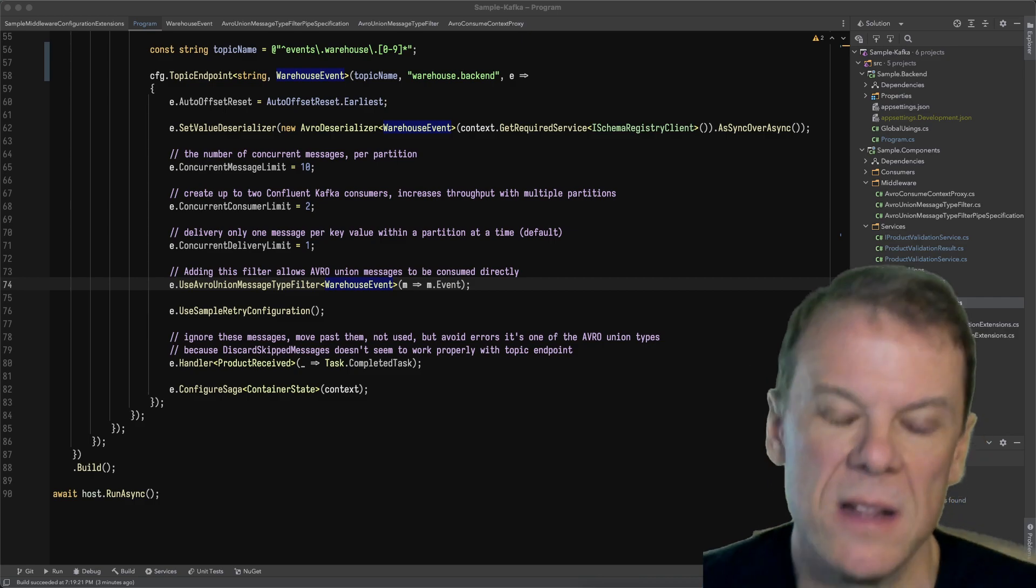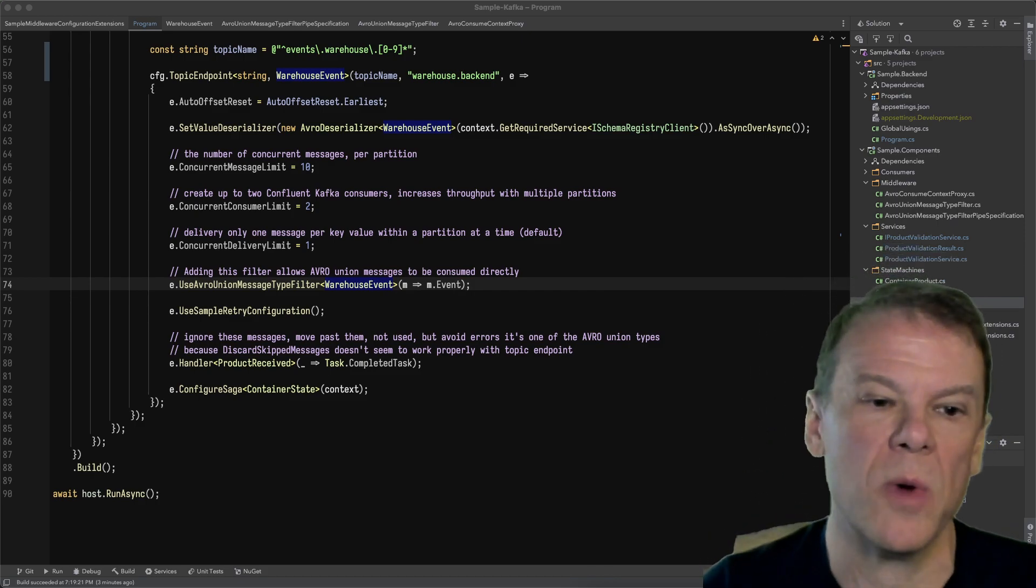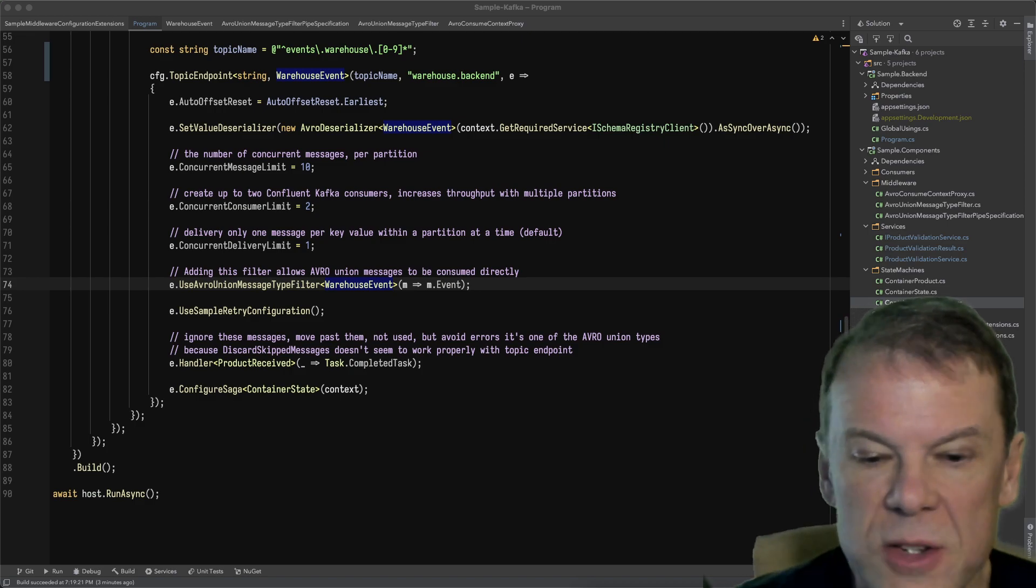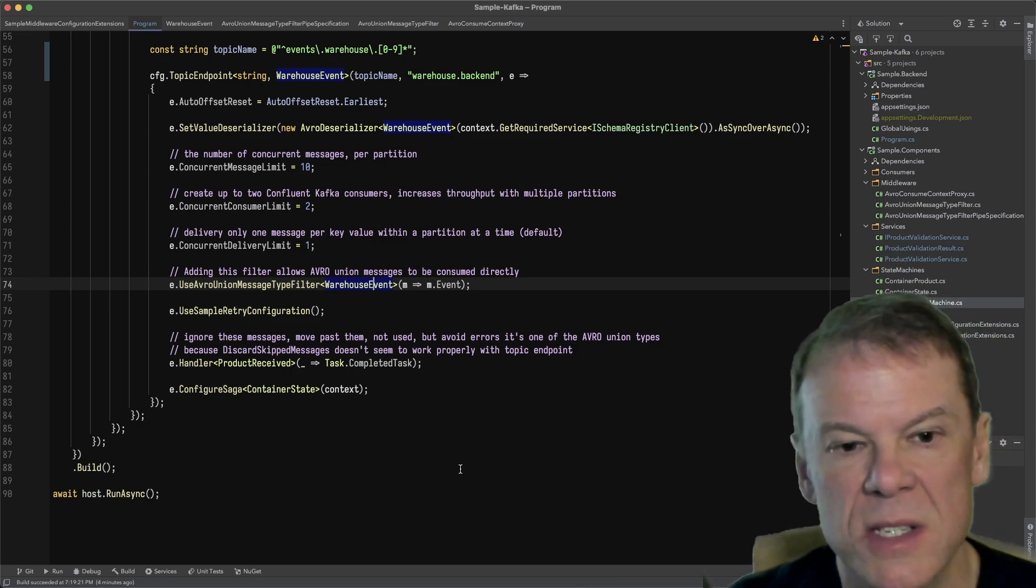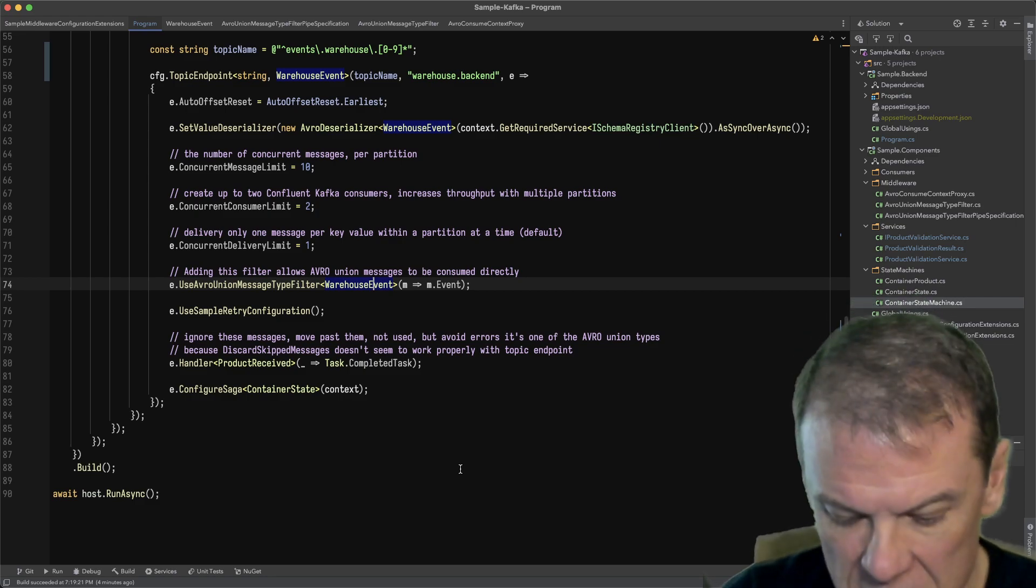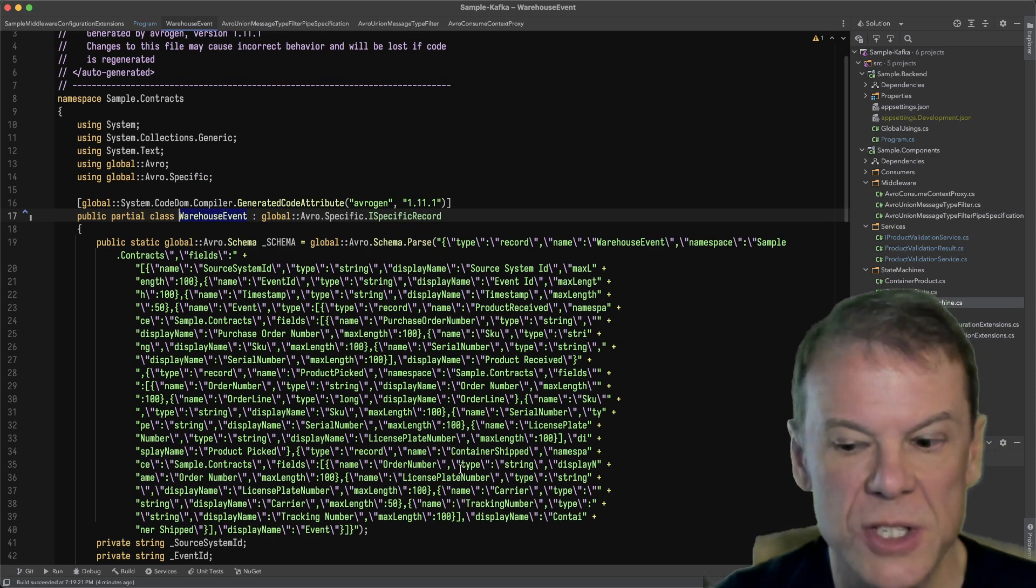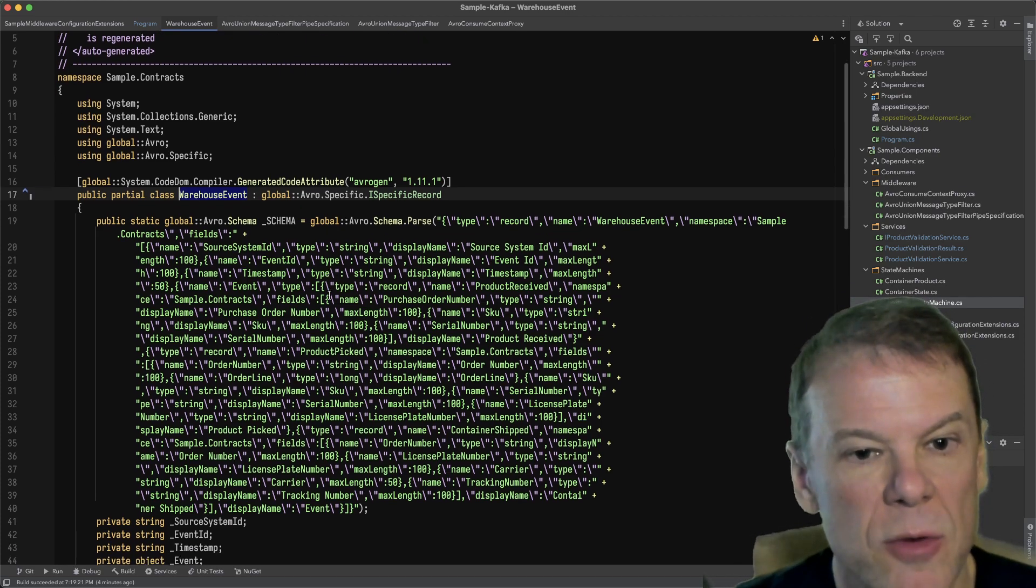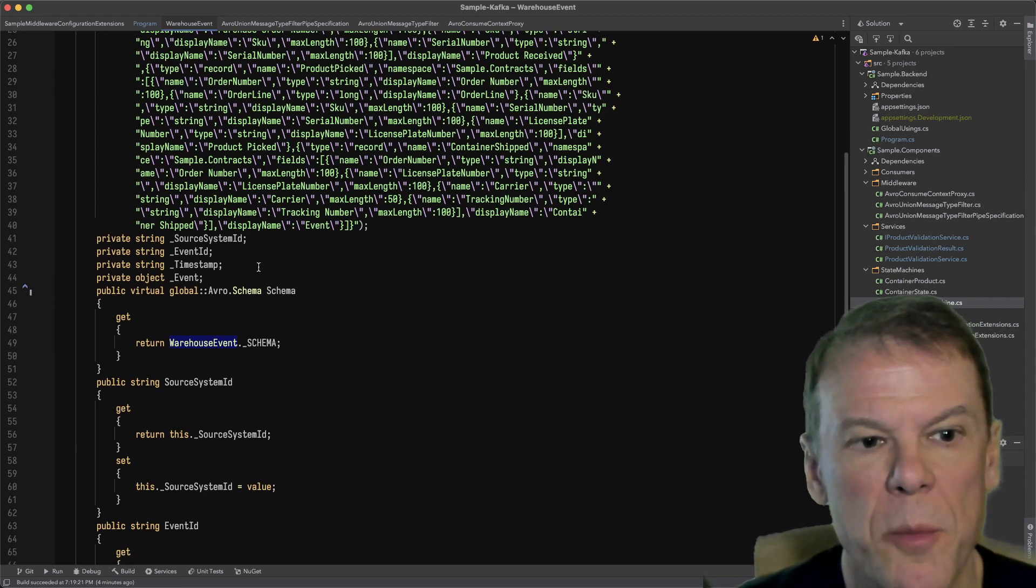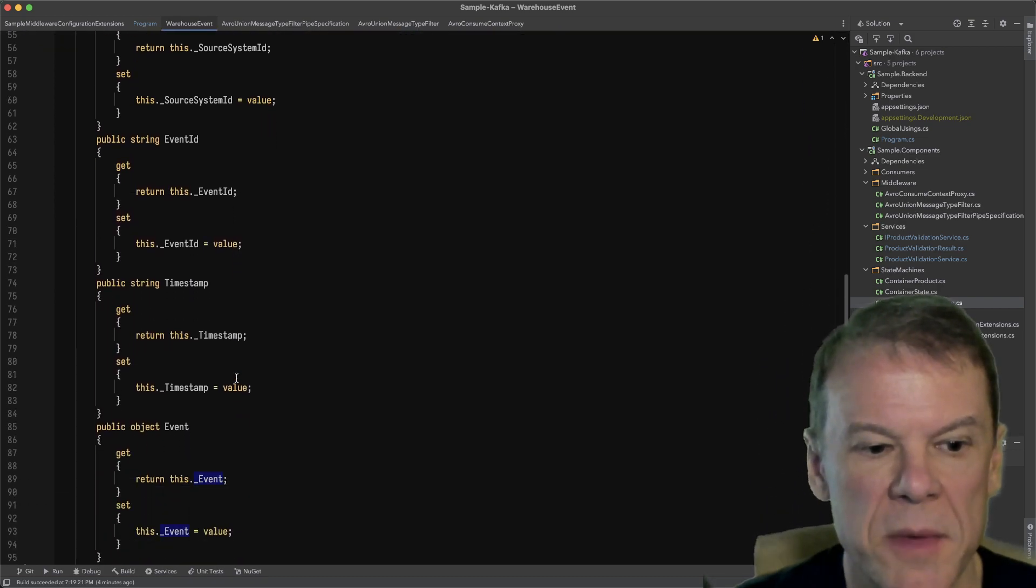I'm going to focus on that in this episode because this talks a lot about middleware and things that people have asked about. If we remember from our demo, we have a warehouse event that has three different message types that are possible in it, and I'm going to look at the actual generated code for this event, which is an Avro record.